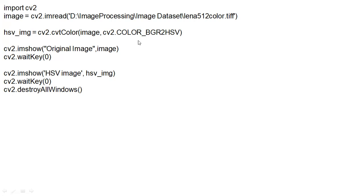So, here, cv2.COLOR_BGR2HSV. So, let's first show the original image with this imshow function. Then, waitKey(0), delay time we are specifying 0.